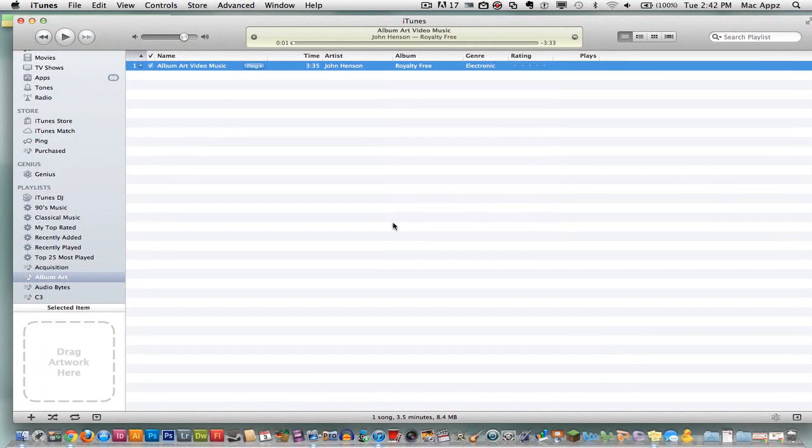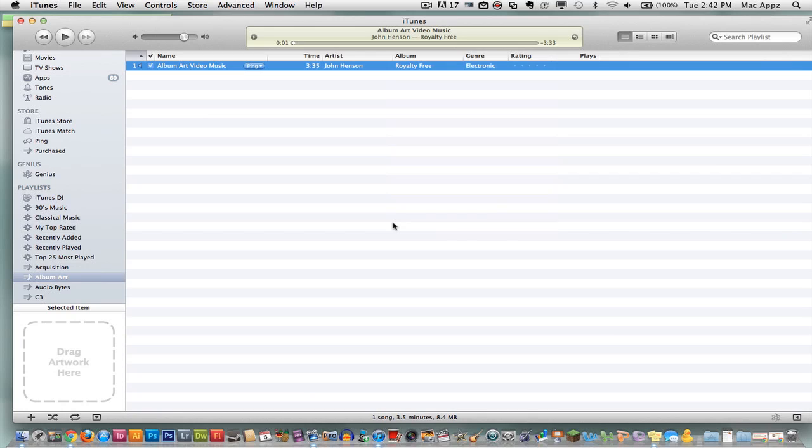So anyways guys, this is how you add album artwork within iTunes. It's a very easy process. If you have any questions, don't forget to ask them in the comment box below. Don't forget to subscribe, like and rate these videos. That does help me out. And if you do have any questions again, send them to me through YouTube or put them in the comment box below and I will see you guys next time.